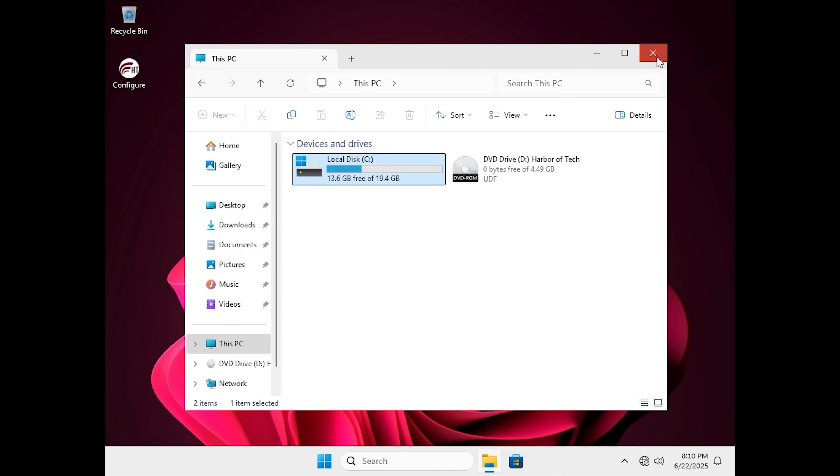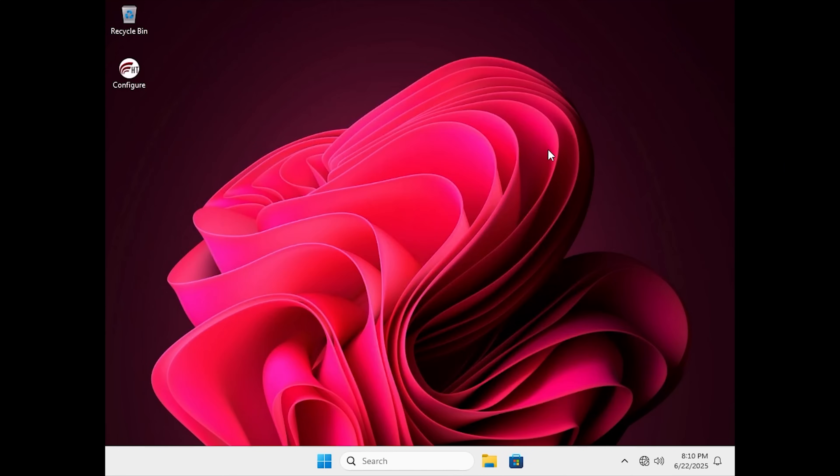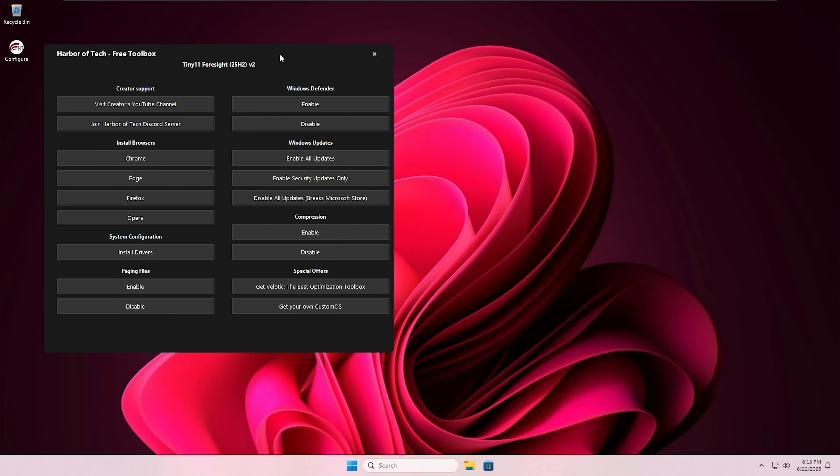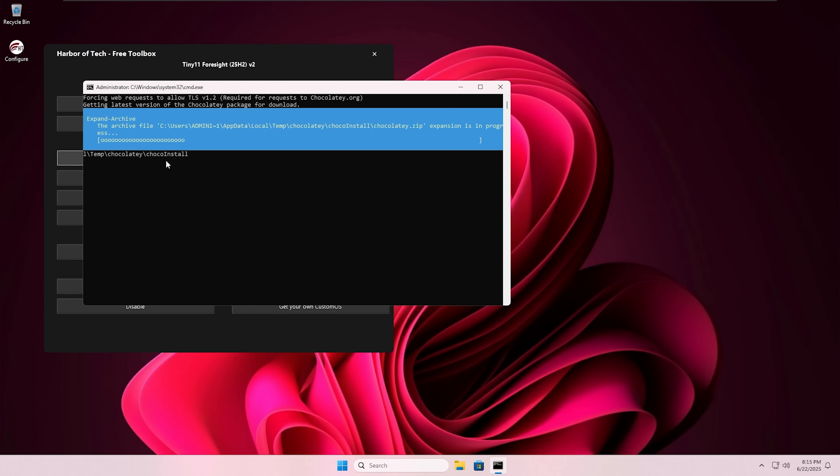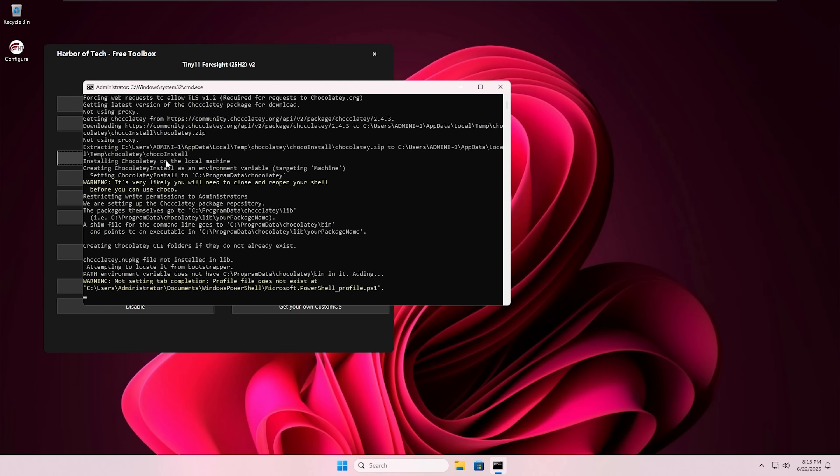Next step is the browser. To get connected to the internet, you need a browser. That can be Microsoft Edge, that can be Chrome, that can be Firefox, or any browser of your choice.